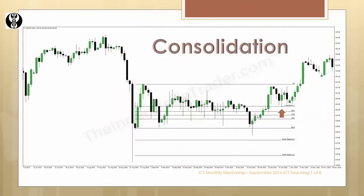Here we see a range defined specifically by the bodies of the candles, not the wicks. Price moves out in an expansive manner and then comes right back down to the equilibrium price point and then expands to the outside.